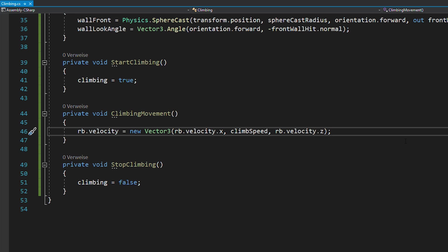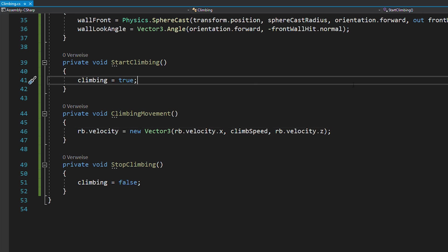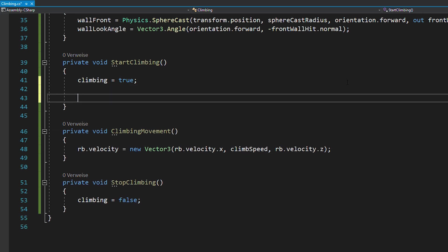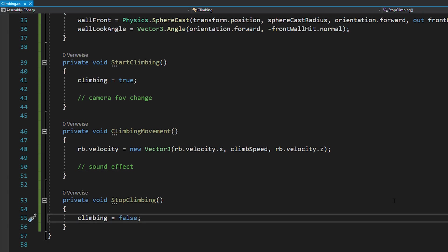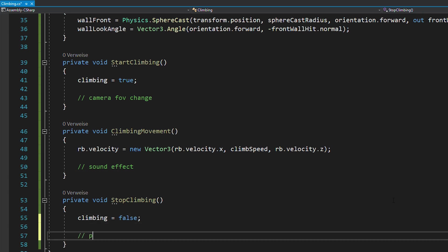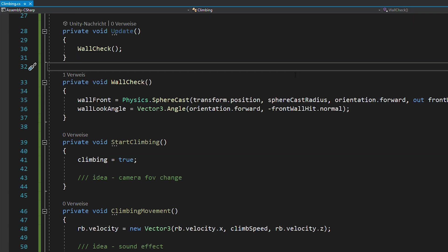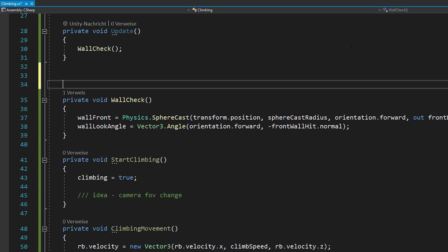And that's it. I know these functions look extremely simple, but you can add more functionality to them if you want to. For example, you could change the camera FOV when you start climbing, then play a sound while you're climbing, and then a particle effect when the timer ran out and you can no longer climb. So this is generally a very clean way of structuring your code.